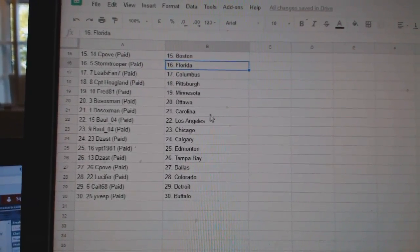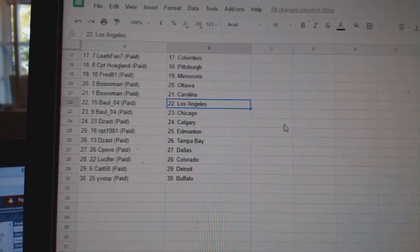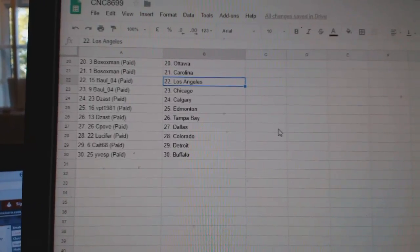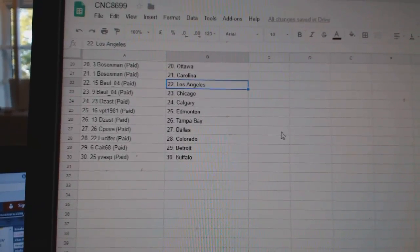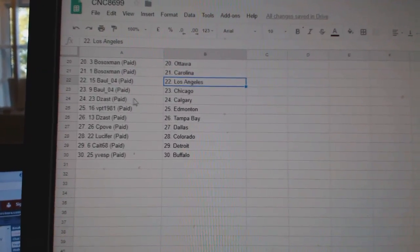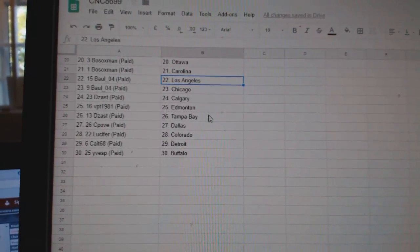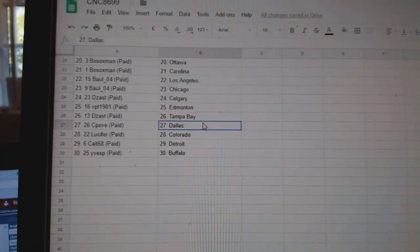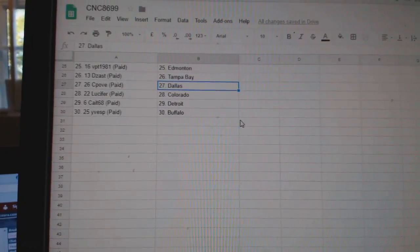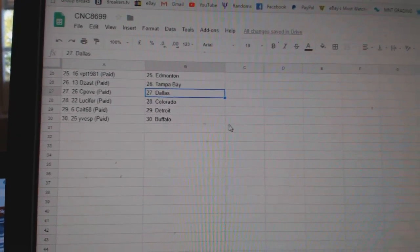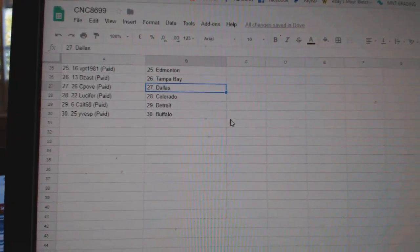Carolina, Ball has LA, and Chicago. D-Zass Calgary, VPT Ed Money, D-Zass Tampa, C-Pove Dallas, Lucifer Colorado, Kate Philly, and Eves P. Buffalo.